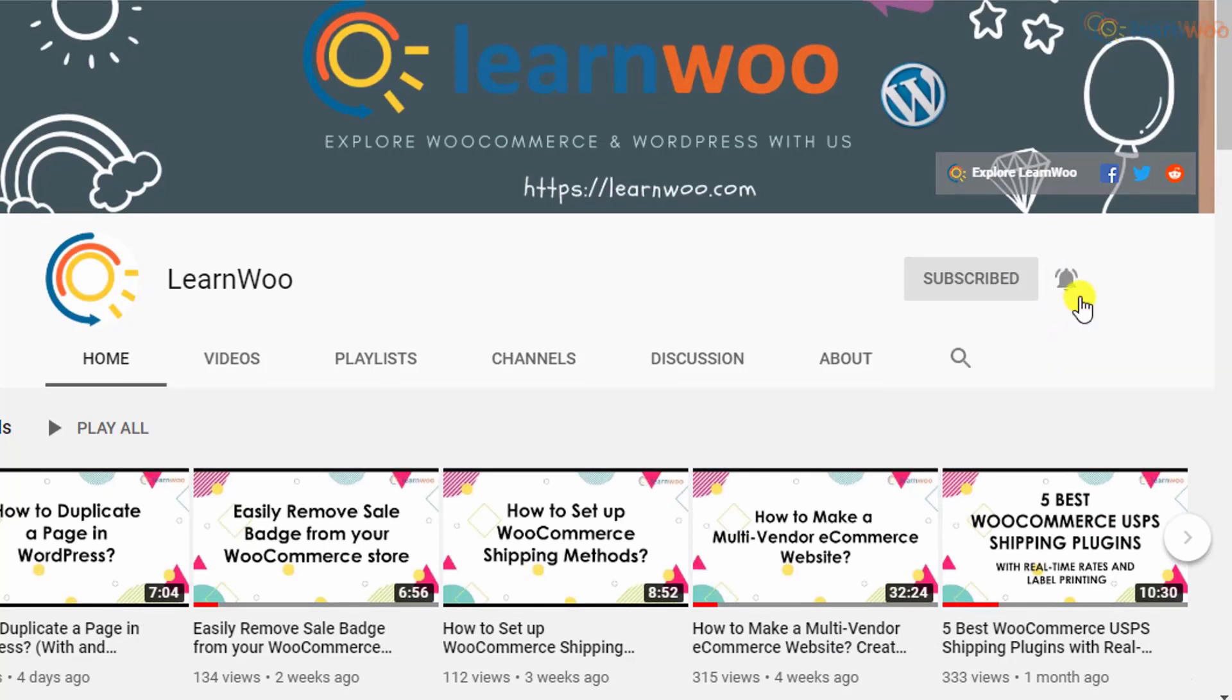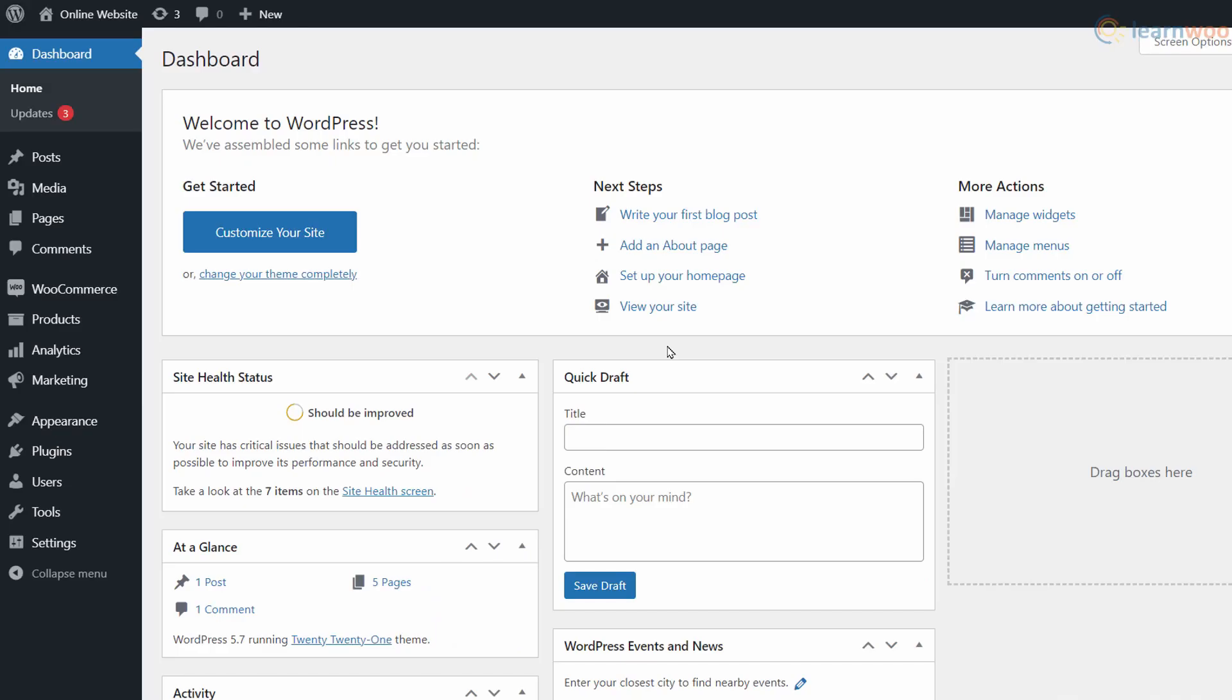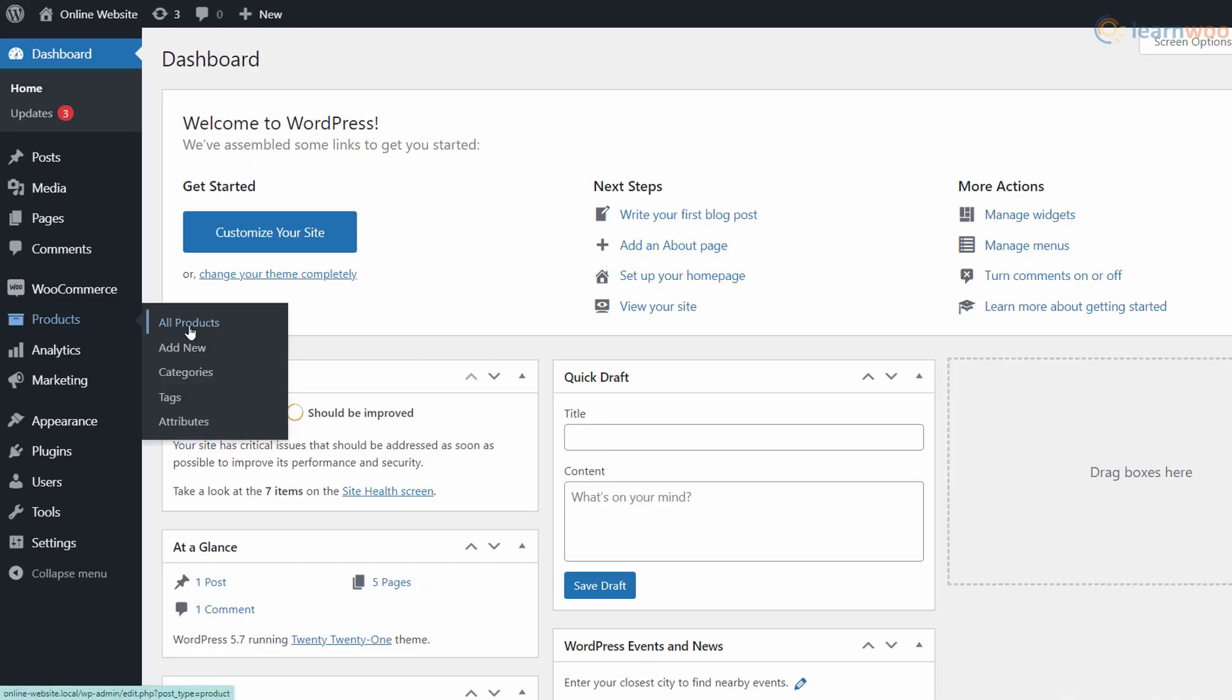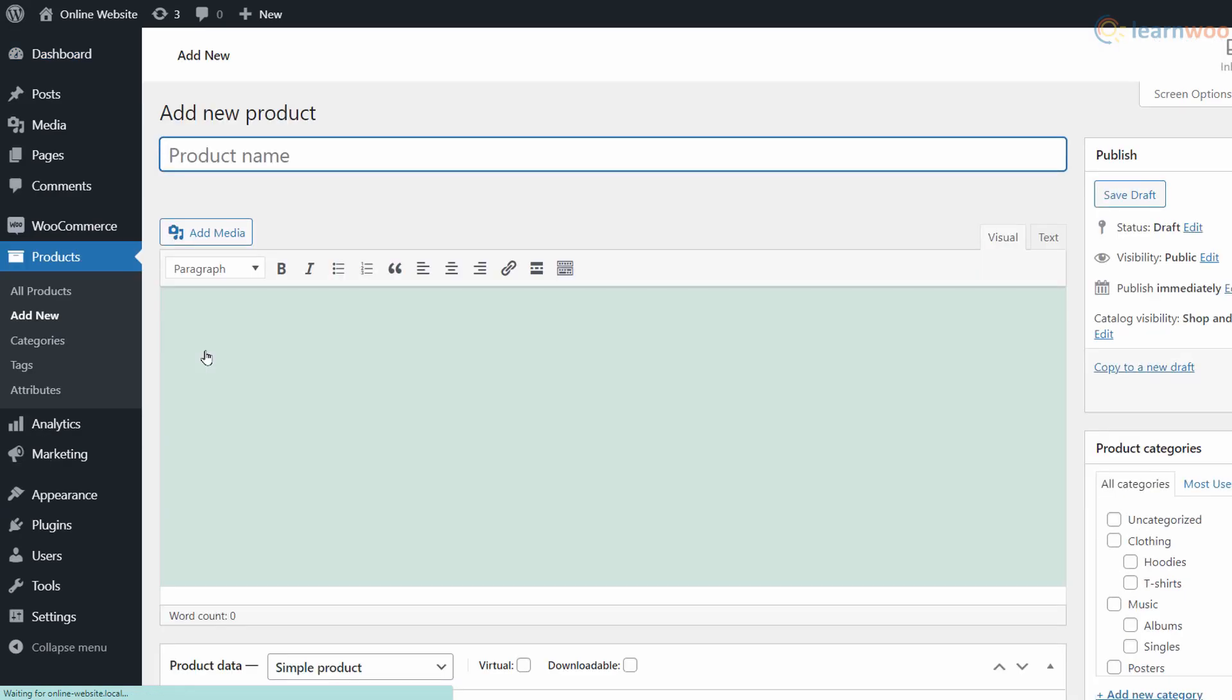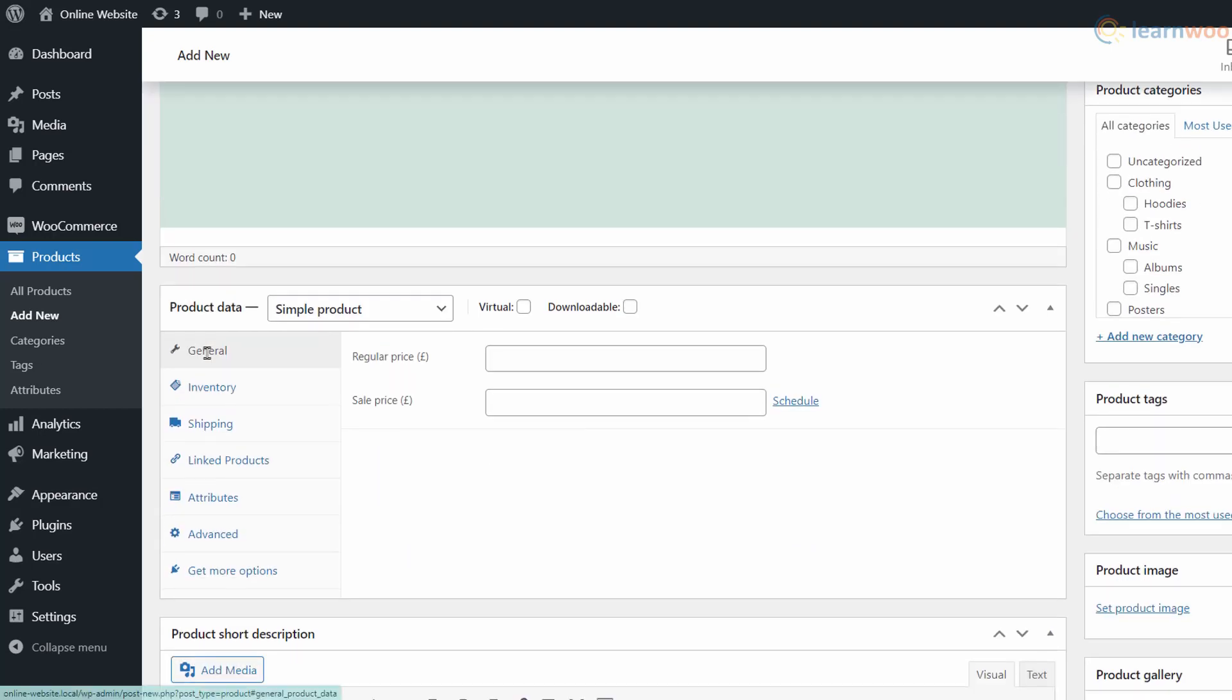To create a grouped product, head to the Products tab and click Add New. Here, enter the title for the grouped product. Scroll down to Product Data and select Grouped from the dropdown.